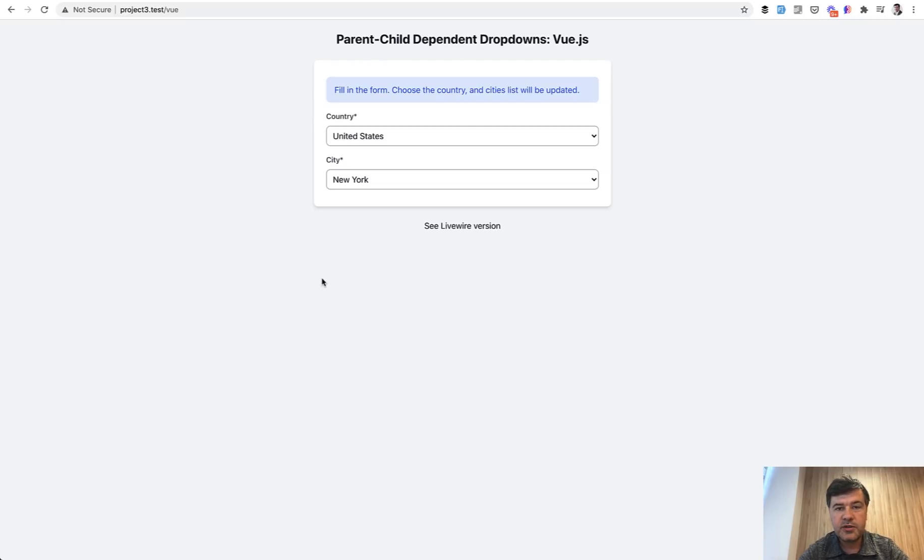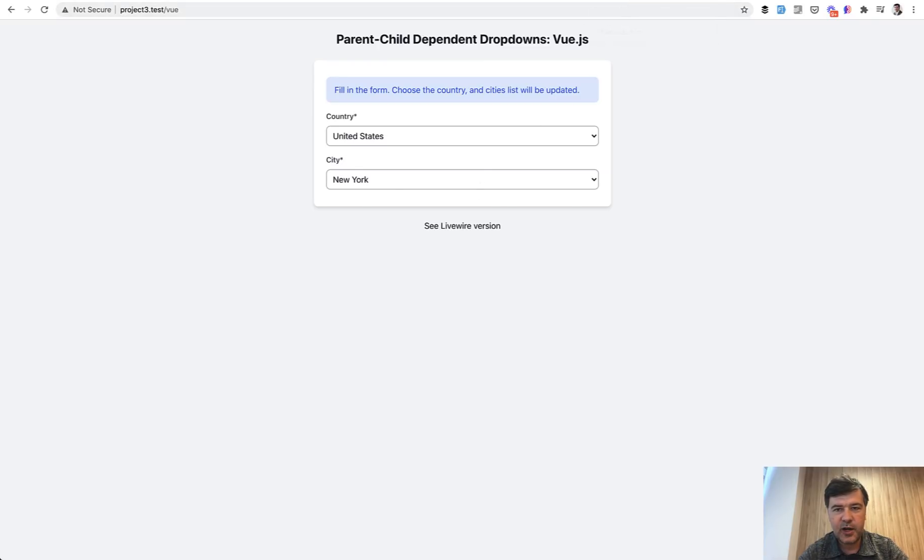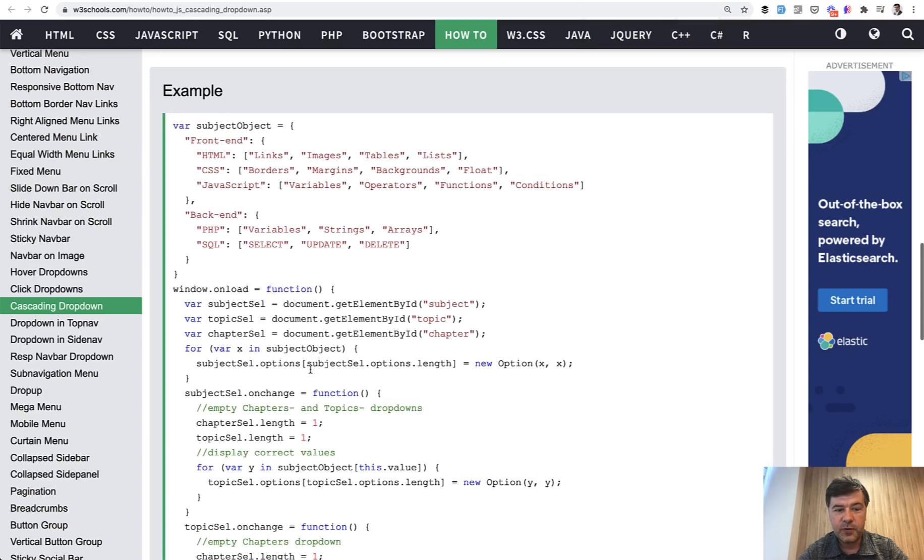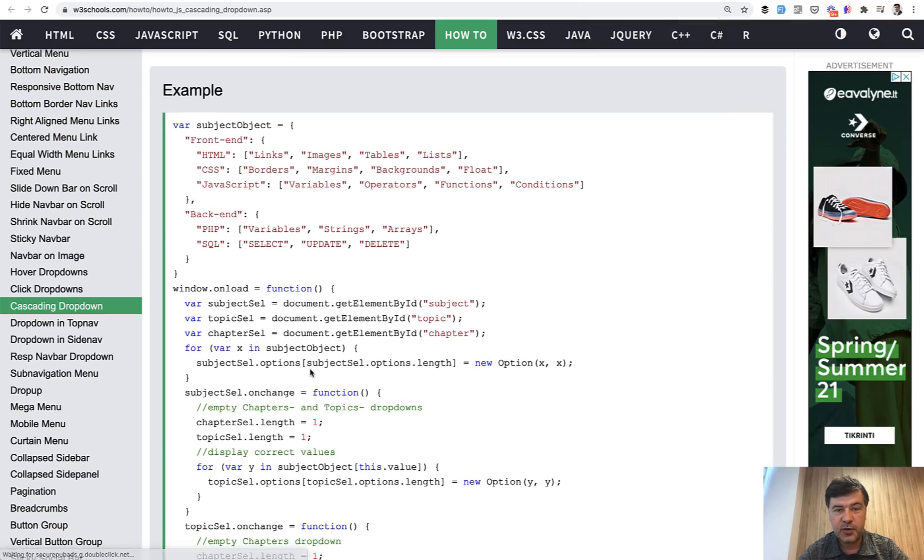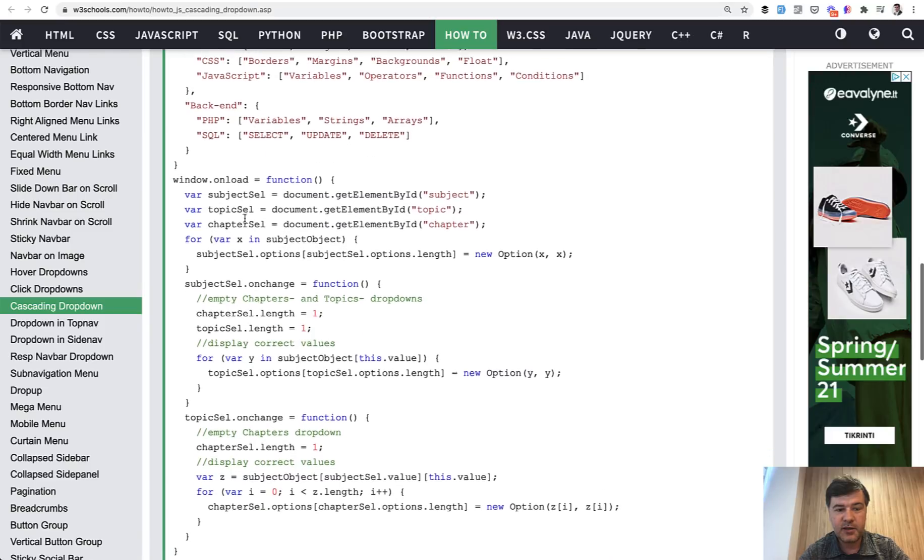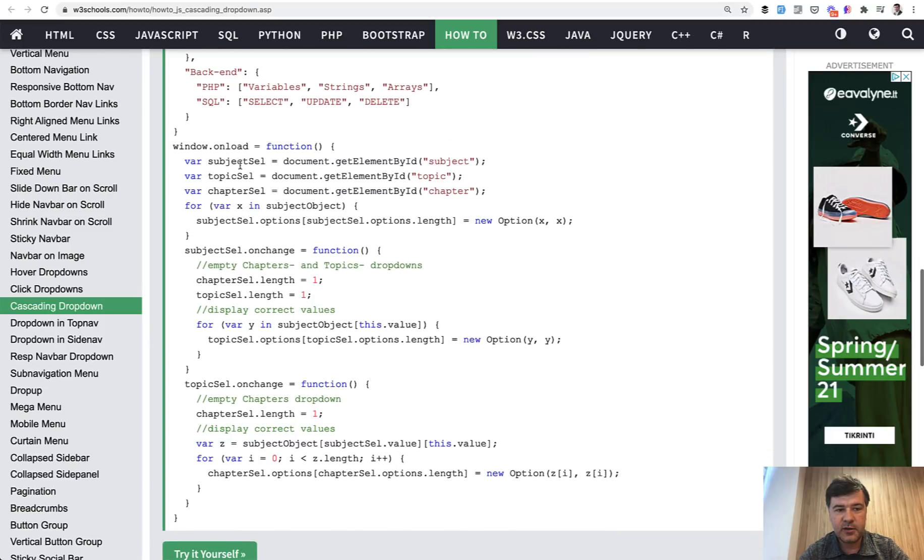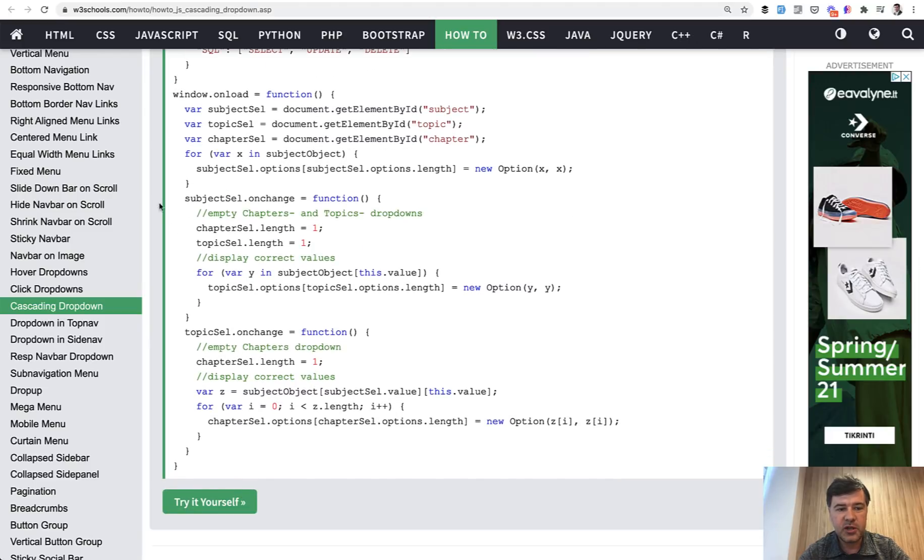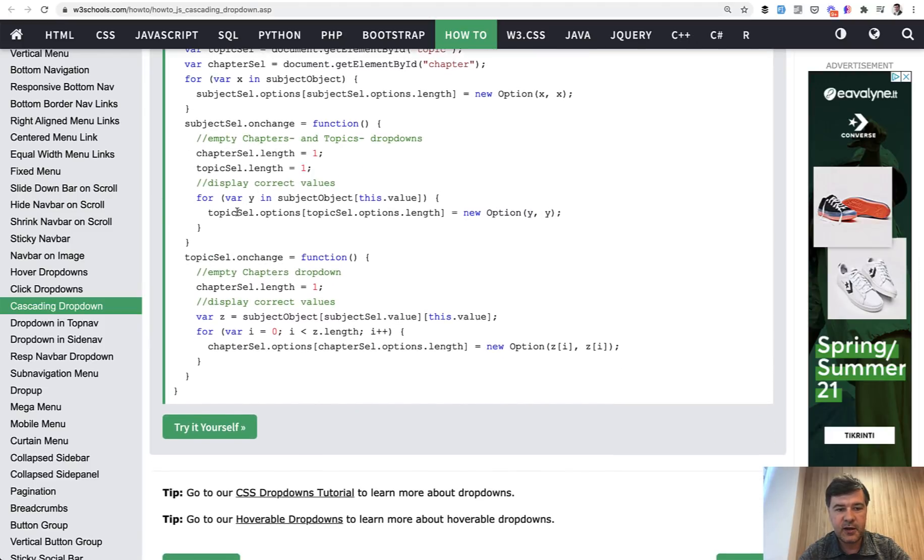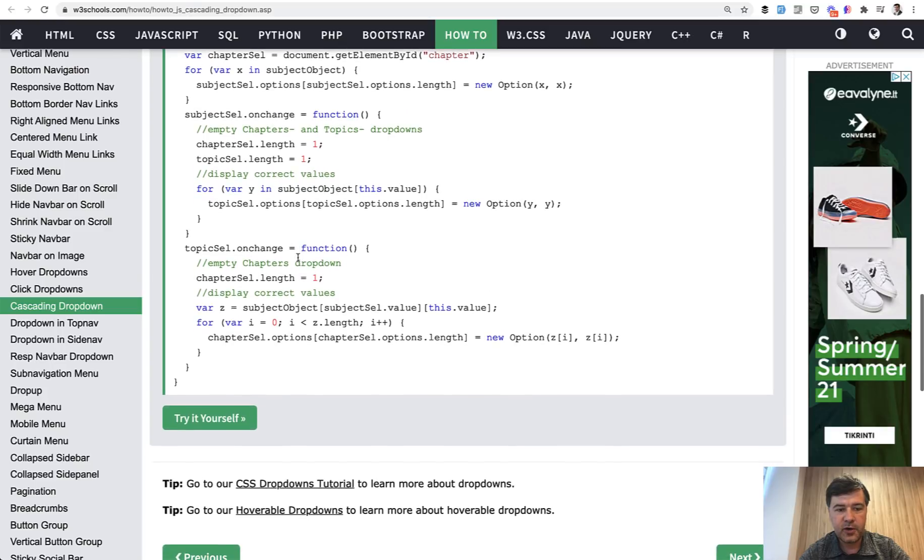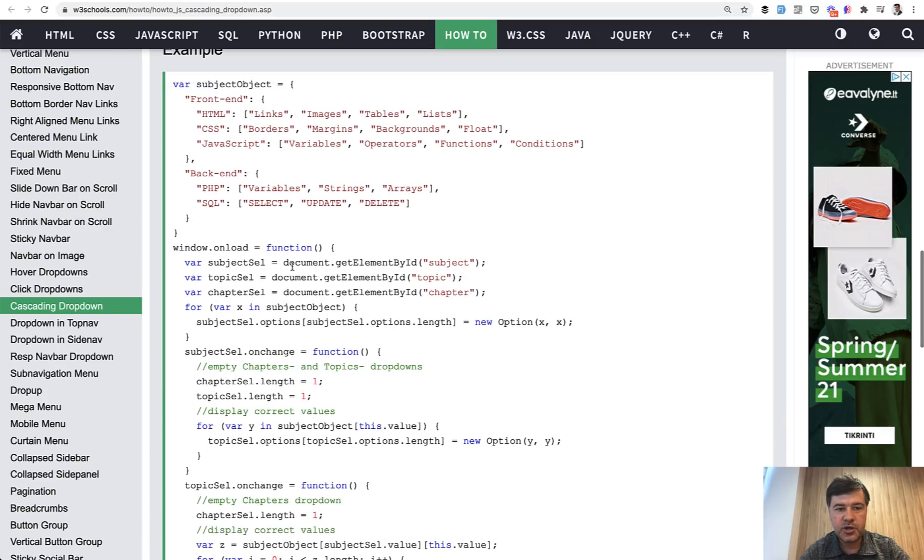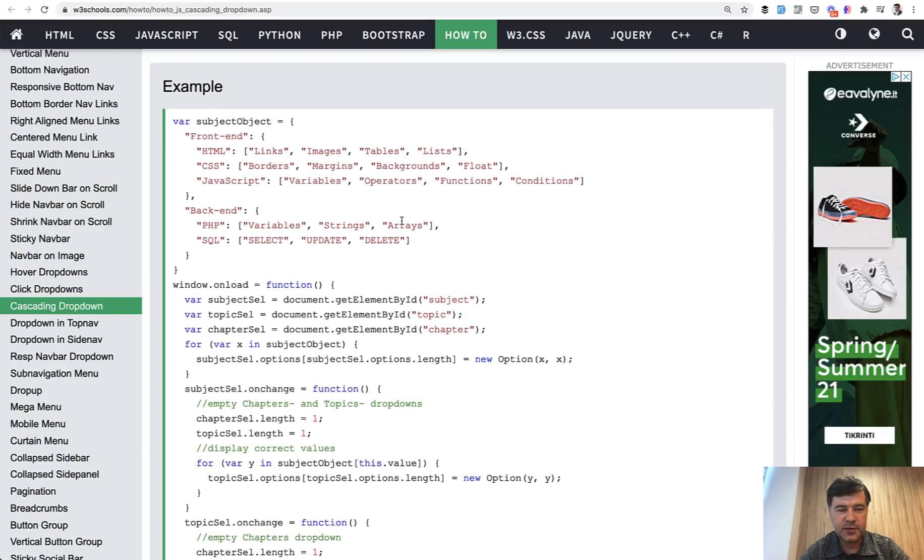So dependent dropdowns - historically, like 15 years ago, I found examples with plain JavaScript. Back in the day we were hard coding the values in JavaScript variables and then on change of subject select, processing the options of another JavaScript object like this. This is an example from really old days.